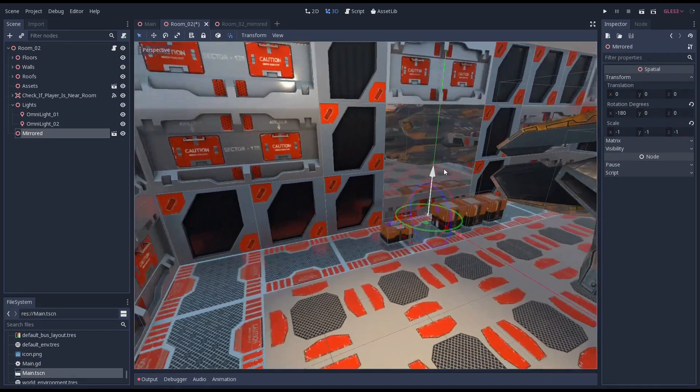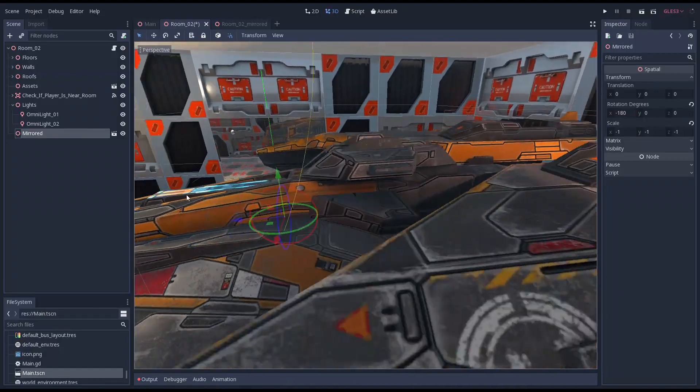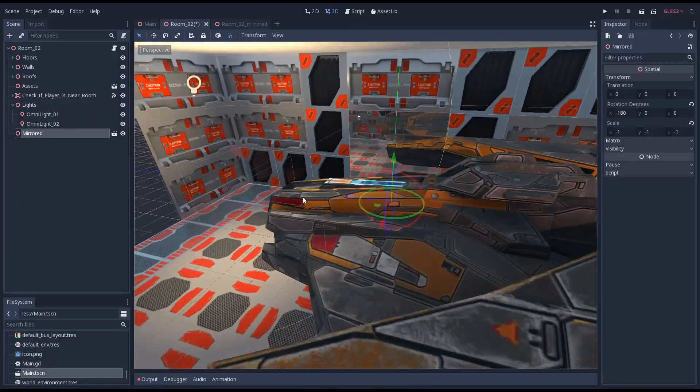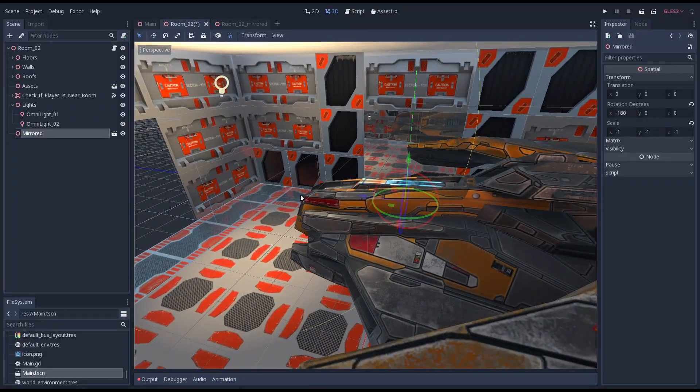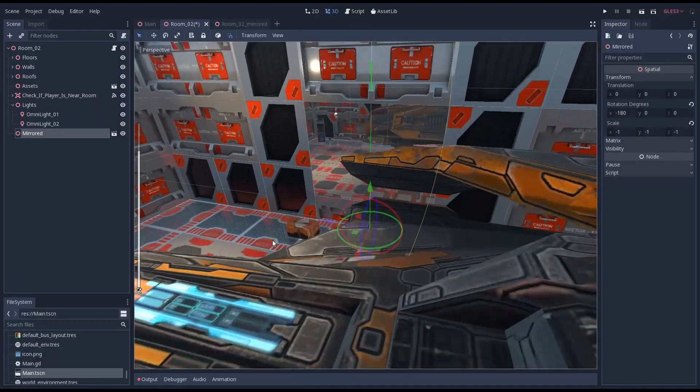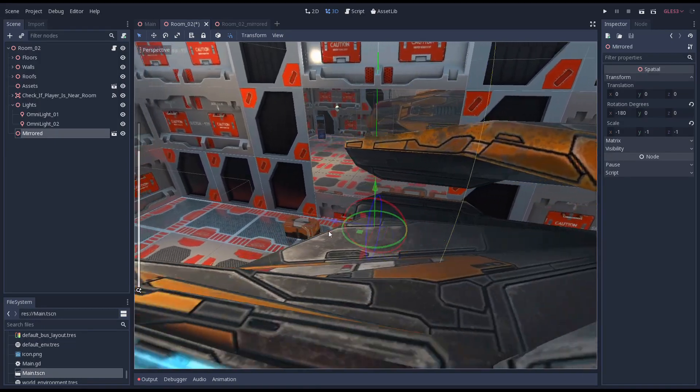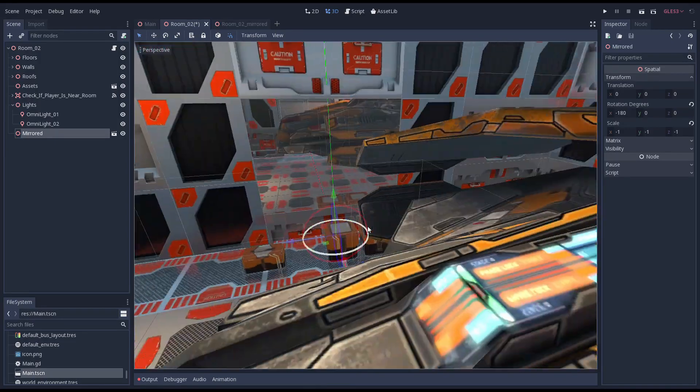Unhiding our mirrored room and we complete the illusion. Our room seems reflected in our mirror, but in reality we're looking at a carbon copy of our room, albeit inverted.